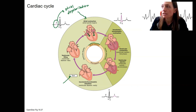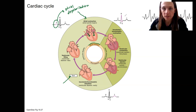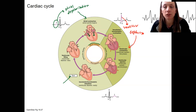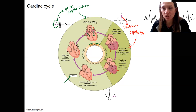The next phase is when those ventricles depolarize. The QRS complex is ventricular depolarization, and this corresponds to ventricular contraction. This phase is broken up into a couple of different components because we're going to look at how the increase in pressure is needed to have ventricular ejection.